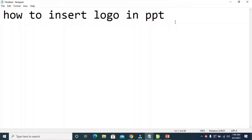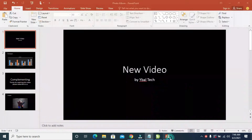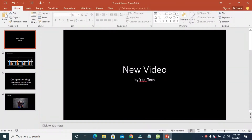Good day everyone. In this video I will show you how to insert a logo in PowerPoint header or footer. To do this, firstly open your PowerPoint file on your system. Here is a PowerPoint document which I've created just for you.